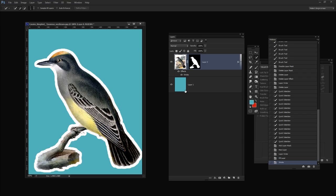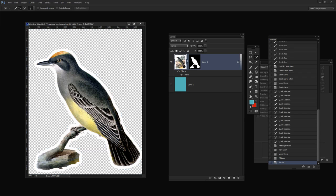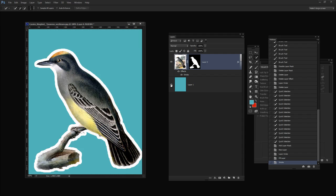So essentially that's my cut-out bird and I could just drag and drop him into a collage if I wanted to. But I want to show you quickly how to do that tape effect.